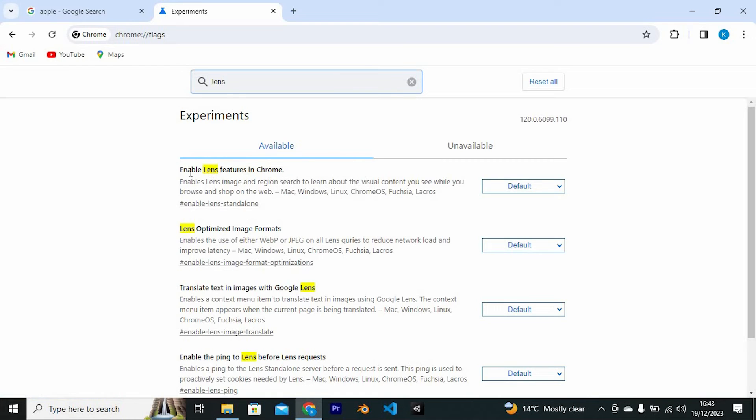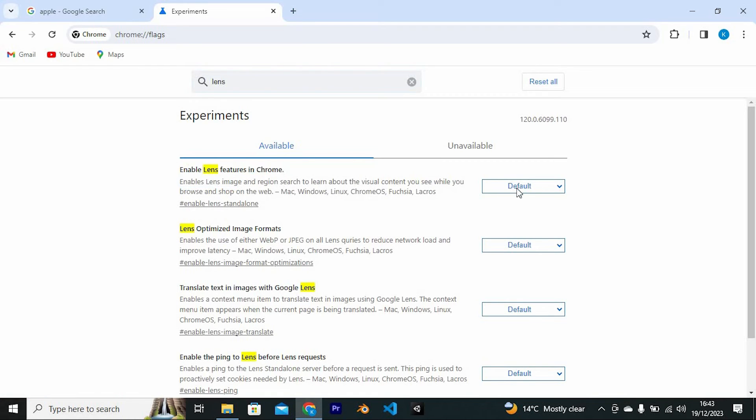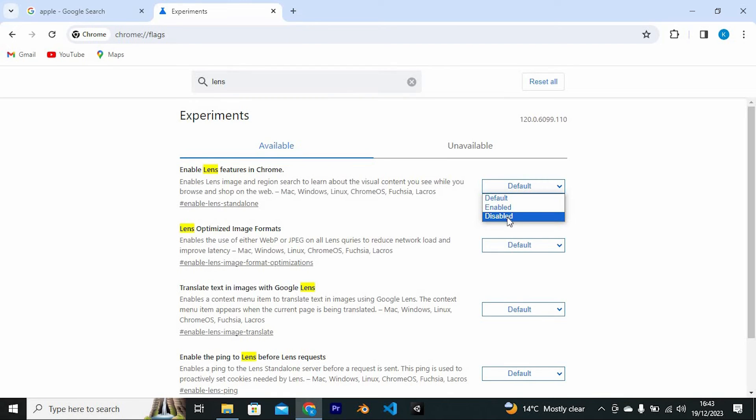We have this option written Enable Lens Features in Chrome. Besides it, we will have this dropdown. If you click on it, you will now see these options. Just tap on Disabled.